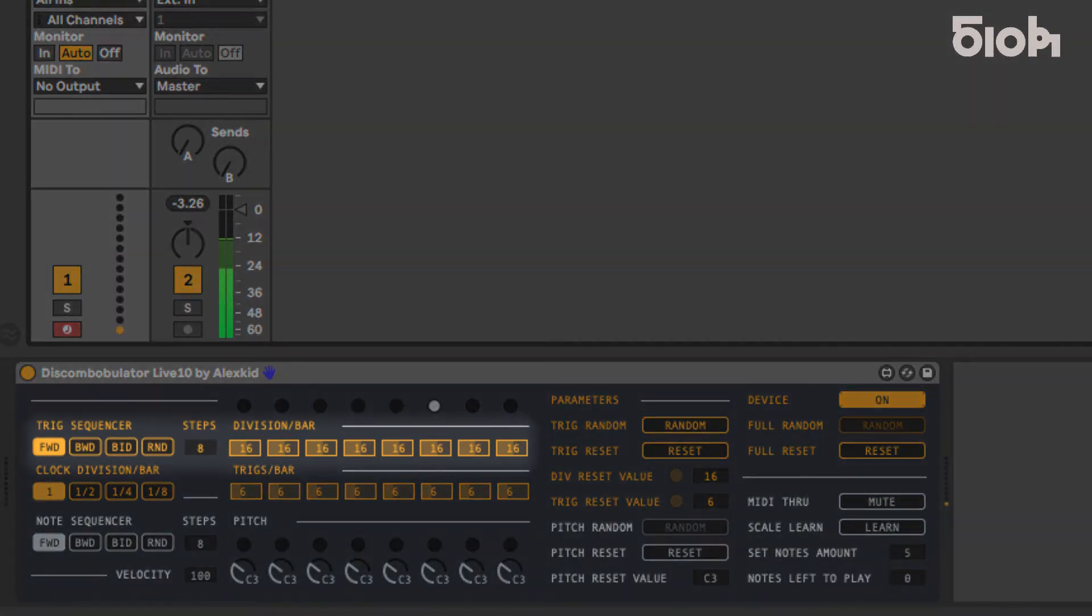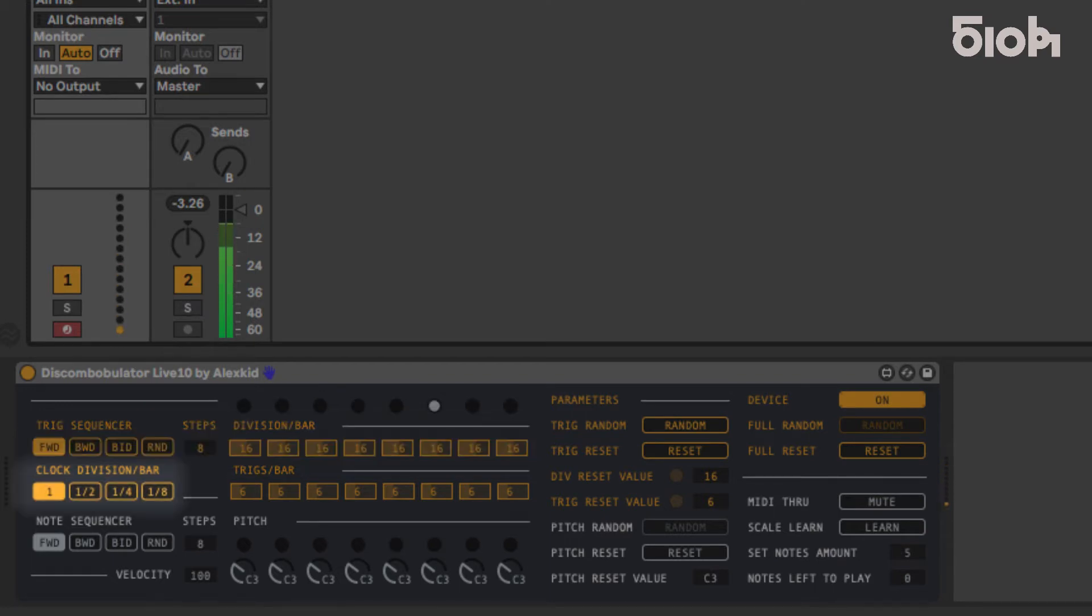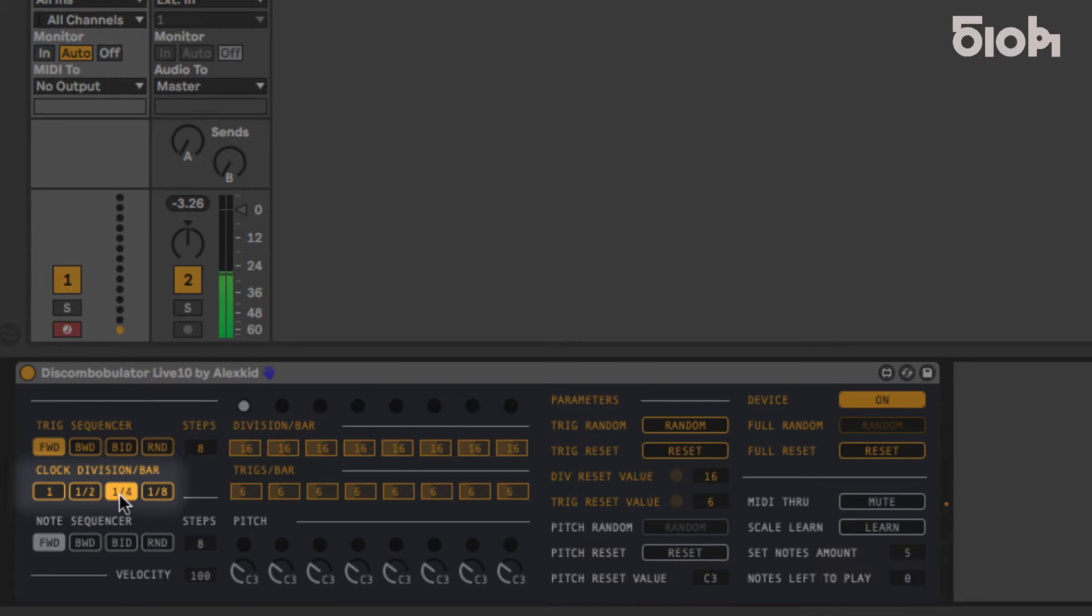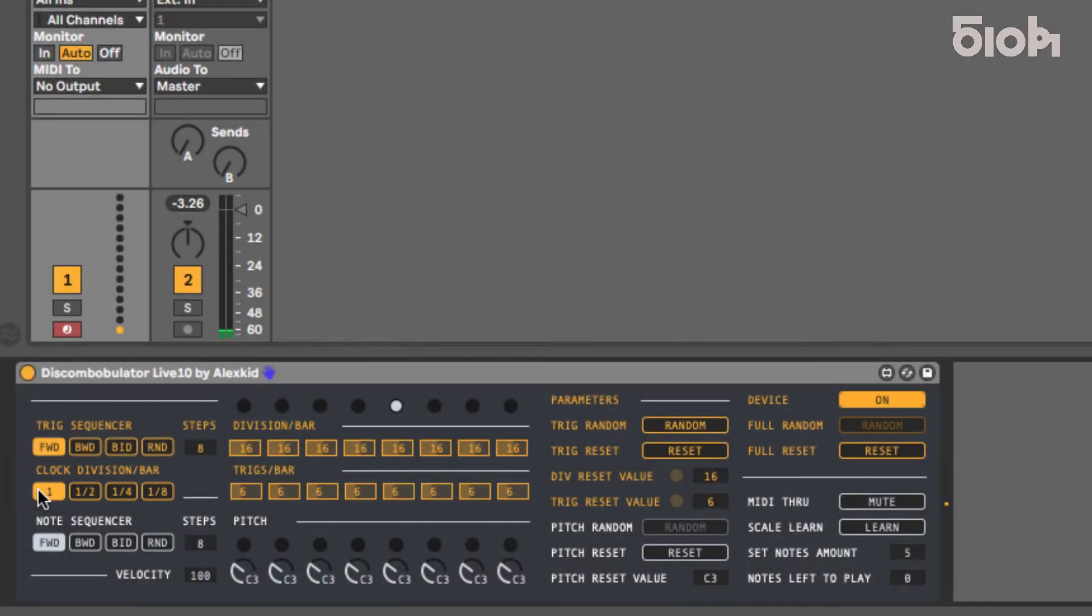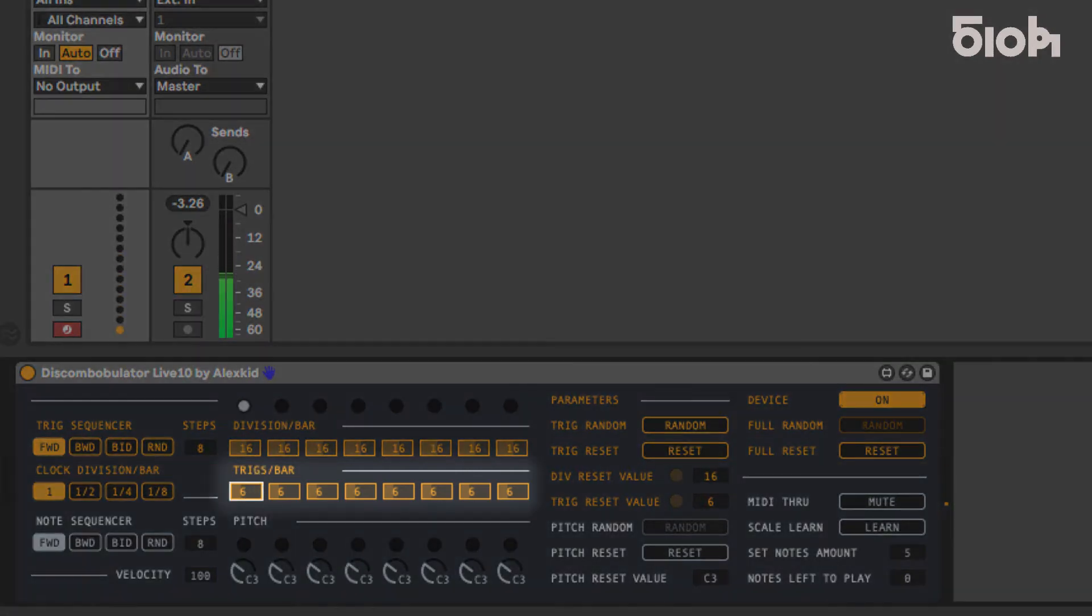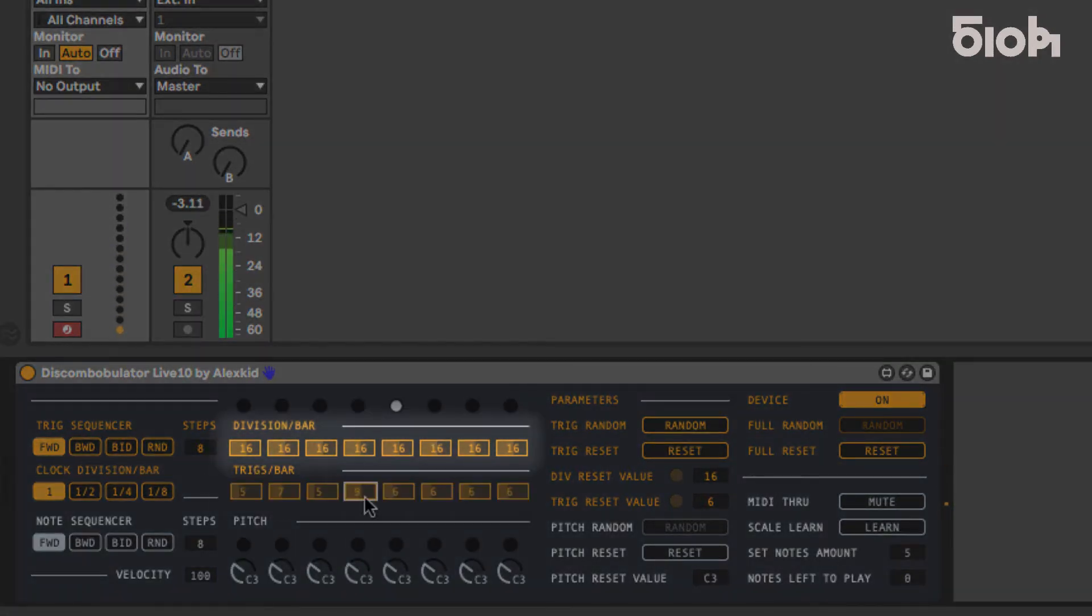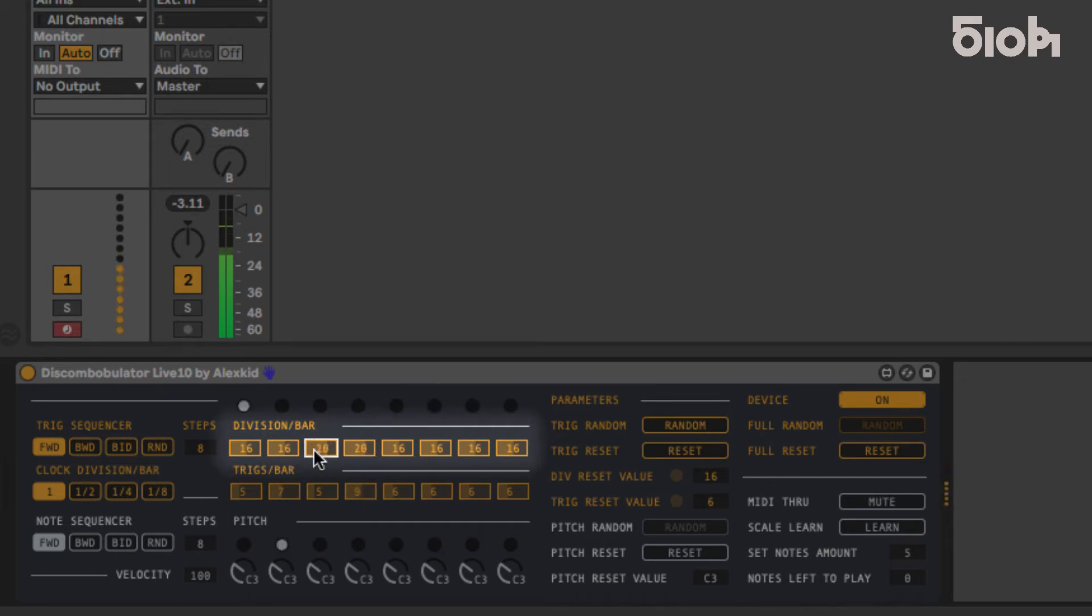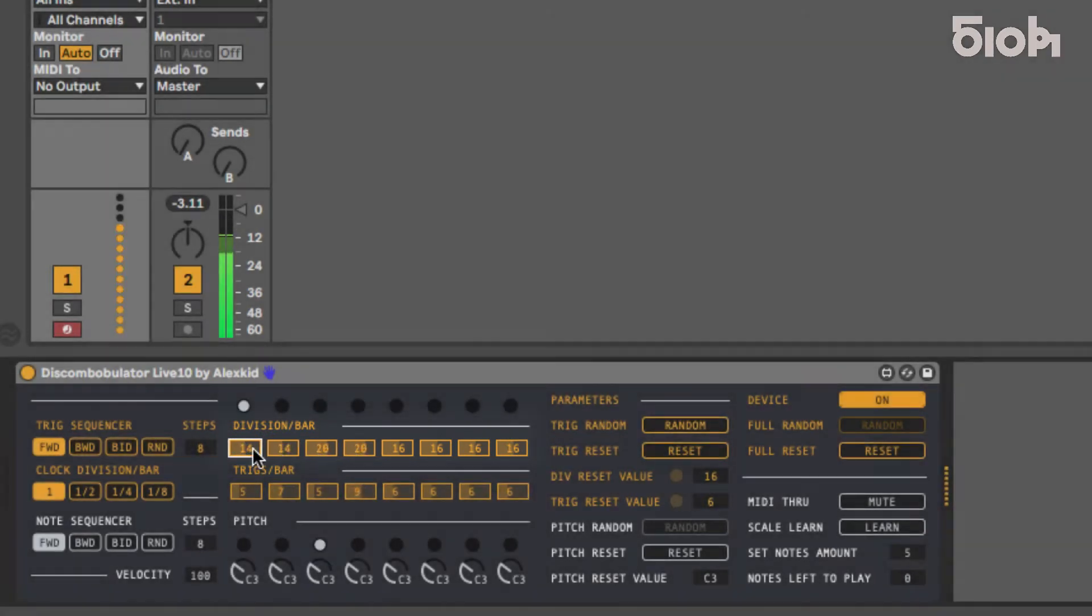The trig sequencer line is linked to your session tempo. Changing the clock division below will define the speed of each increment. The frequency of these triggers within each step is controlled via trigs per bar. These trigs are finely controlled using the divisions per bar which quantizes the sequence being generated, creating each step's unique syncopation.